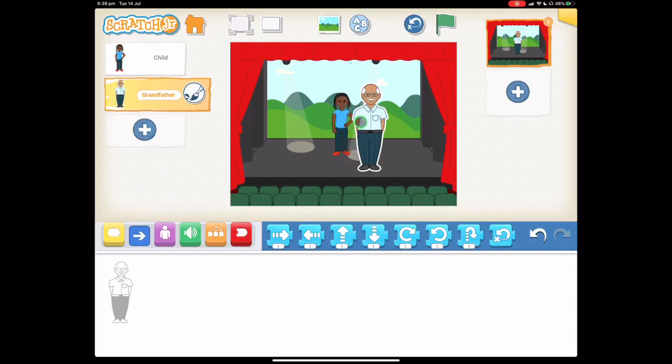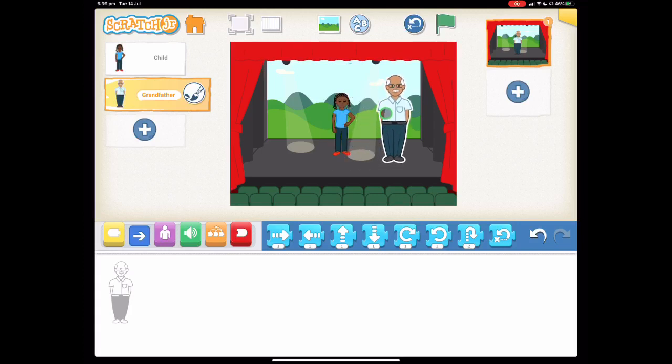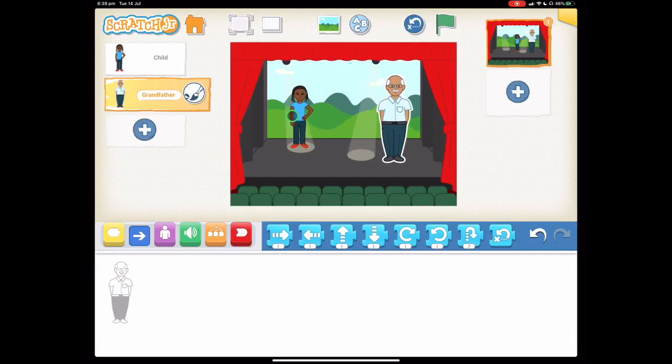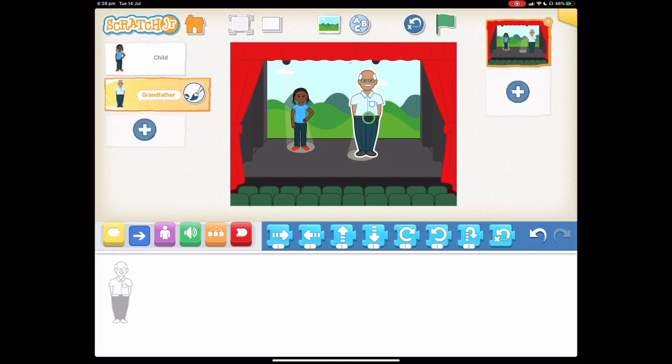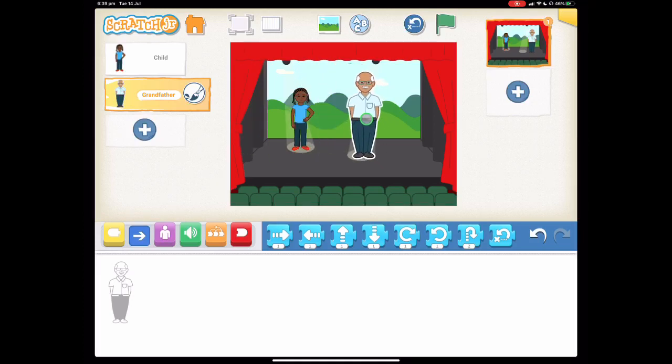Let's move our characters to their starting place. Let's put them in the spotlight here. So it's time to make our programs.